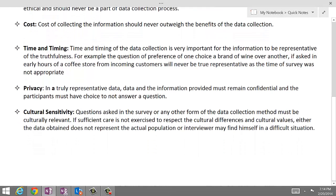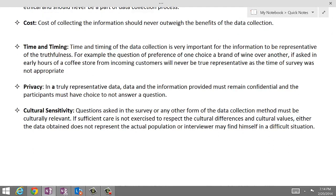Privacy is another factor. Every person participating in the survey or in the process of data collection should have the choice not to answer a question if they are not comfortable answering it, and should even have the choice to say no. Once the information is collected from those people, it should be strictly used for statistical purposes and must be kept confidential.